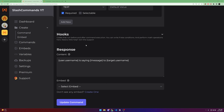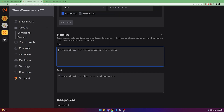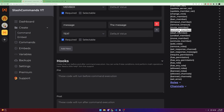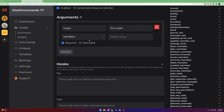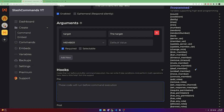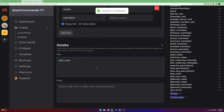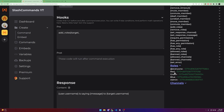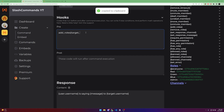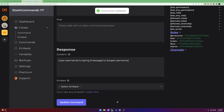Next are hooks, which have many use cases. In hooks you can use programmed variables. For example, to give a role to the target, use the add_roles variable: type {add_roles:target:ROLE_ID}, replacing ROLE_ID with the actual role ID from your server's role settings. Running this command will give the target that role.